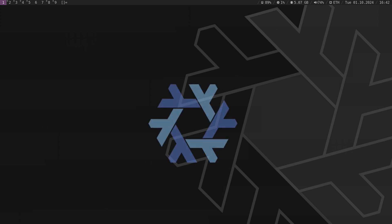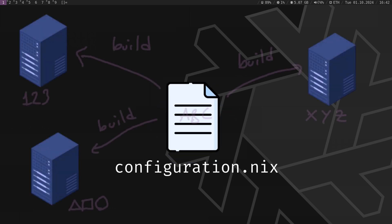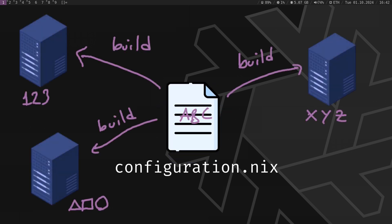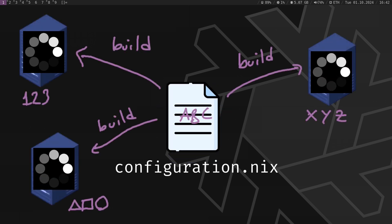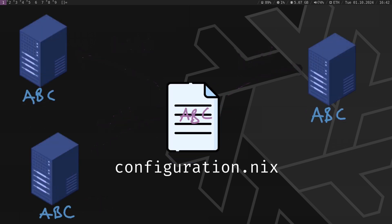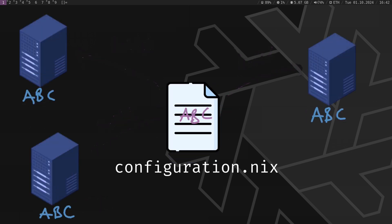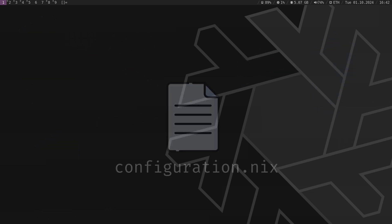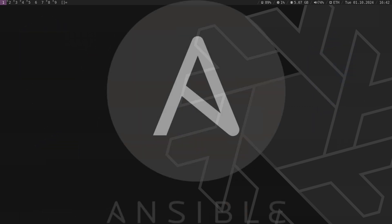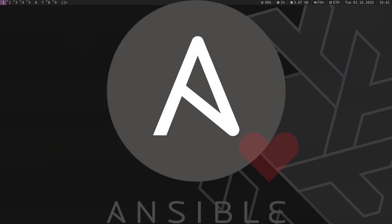With NixOS, on the other hand, everything is fully declarative. Once you've written your configuration, it will behave identically on any machine. So, while I'm not saying Ansible is bad, it certainly has its place. We are just using the right tool for the right job here.